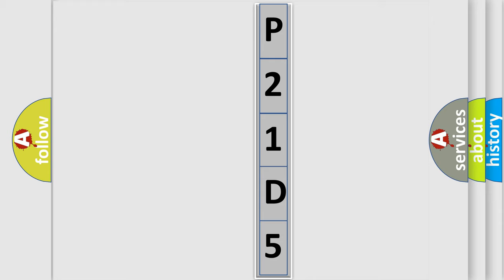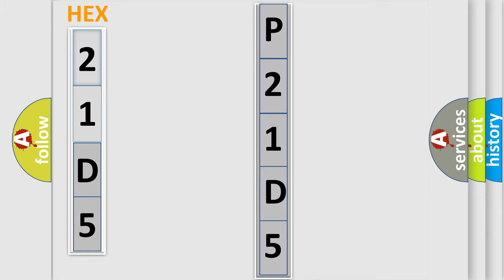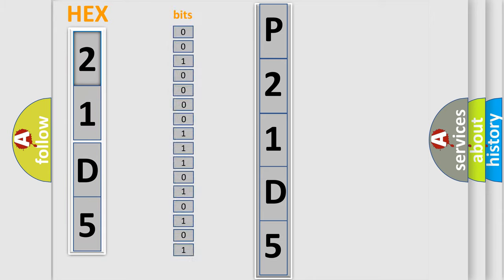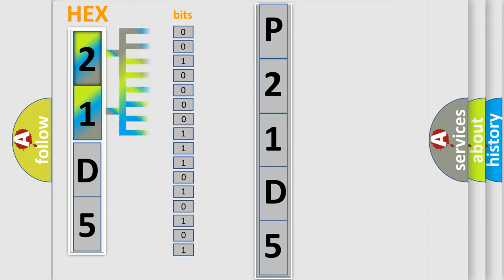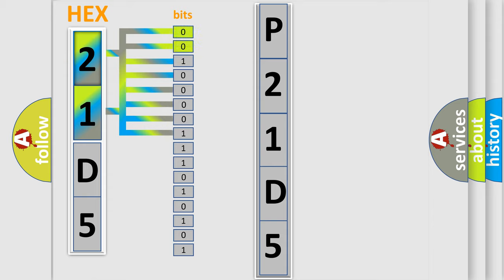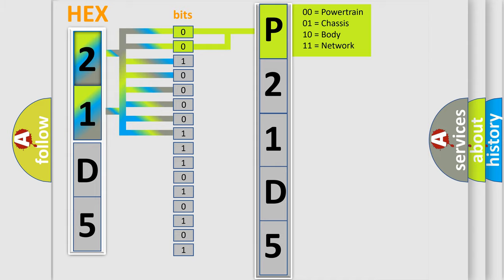The error code is split into two bytes consisting of 16 bits. One bit is the basic unit that each computer works with. The bit has two logical states: zero, low level, and one, high level. By combining the first two bits, the basic character of the error code is expressed.